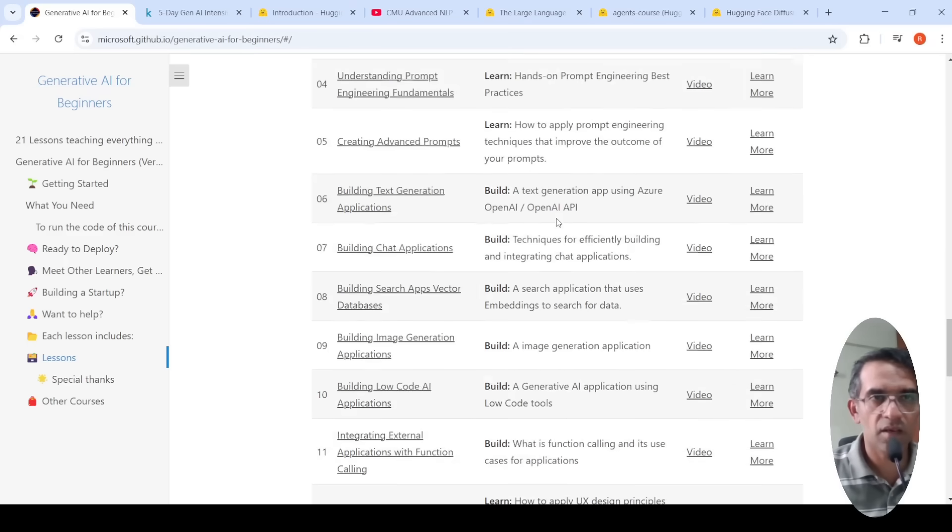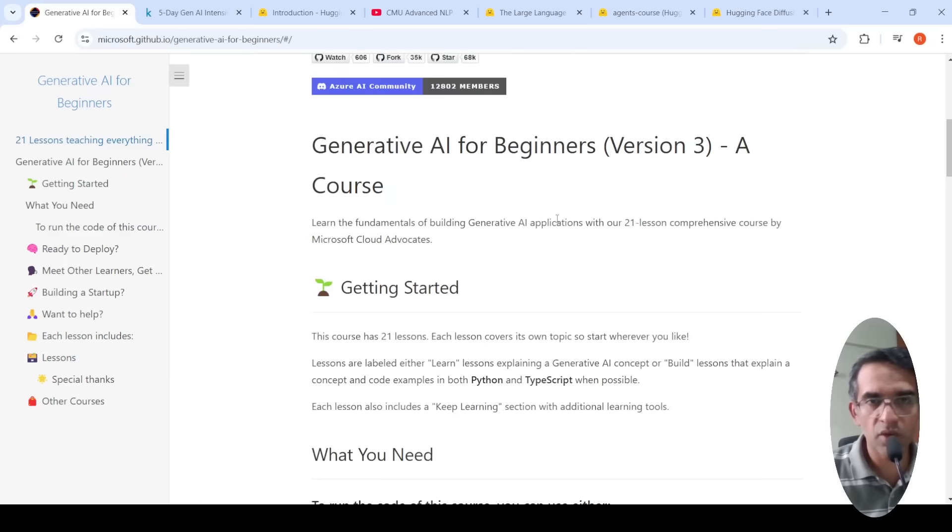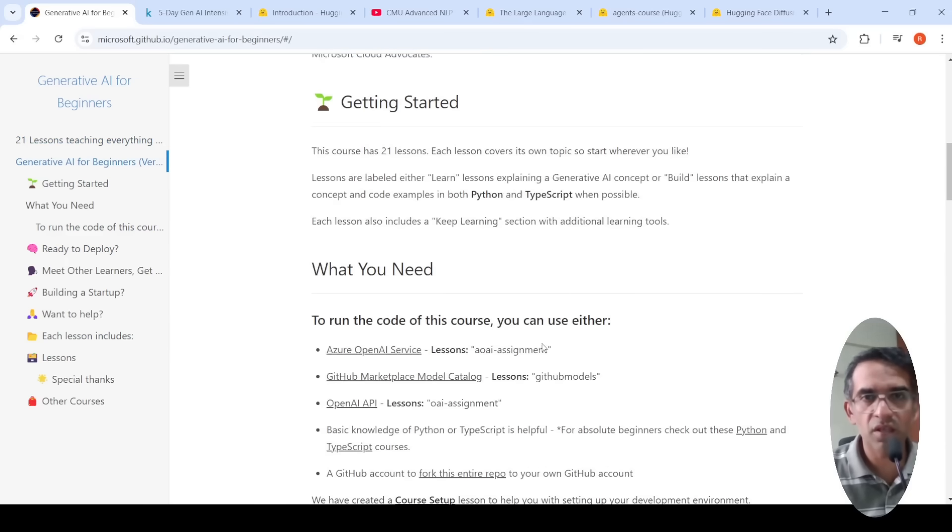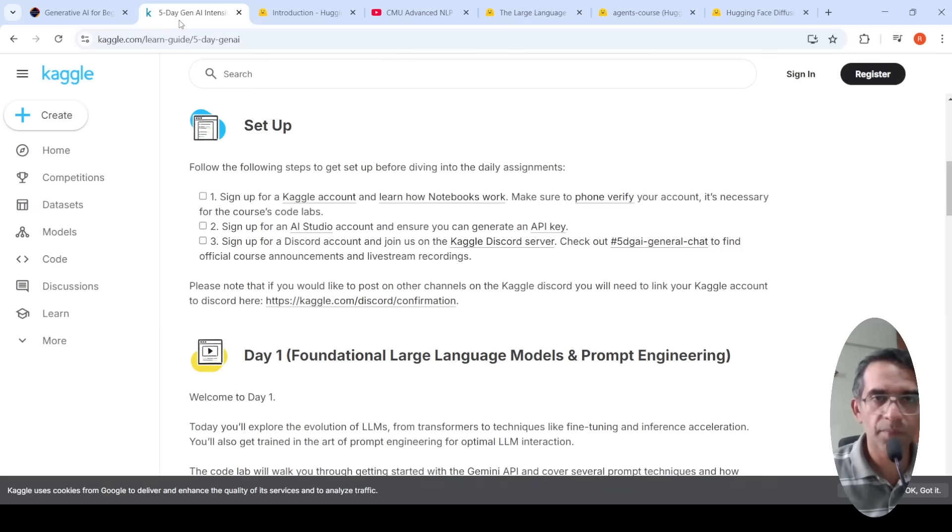The same thing over here, what you need to run this course, everything is explained. So these are two courses which are about Generative AI.